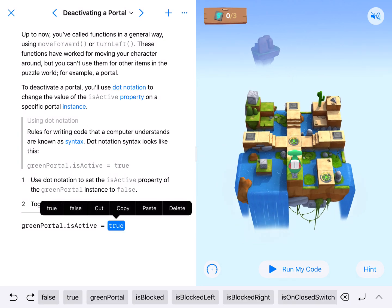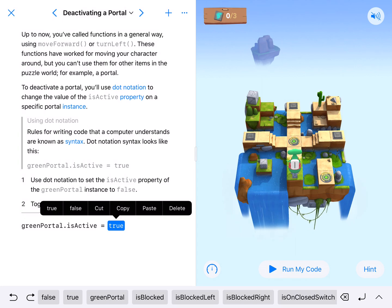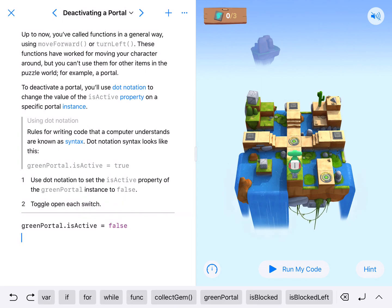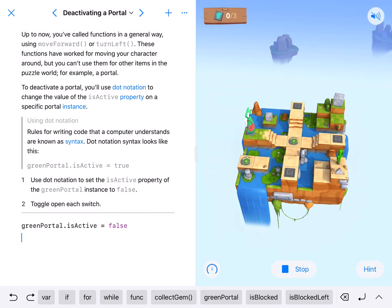So we're going to hit true — it turns blue. You can either hit false up here in the black pop-up box or down in the bottom. I'll hit it in the black pop-up box. And now if we run our code, that turns that portal off.